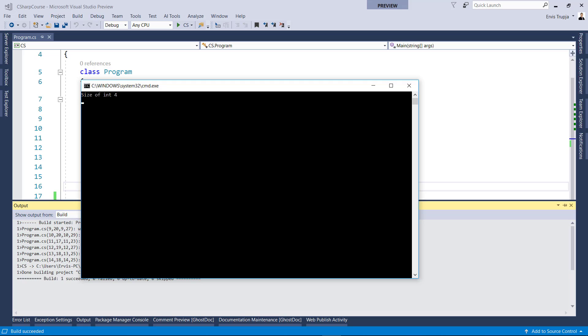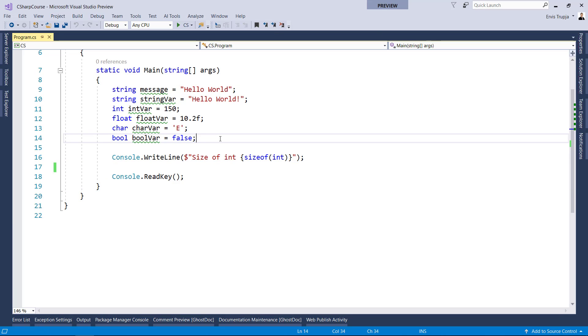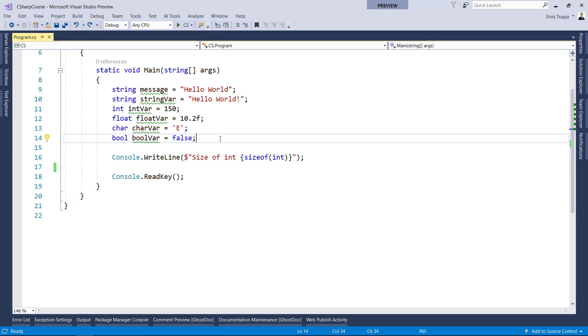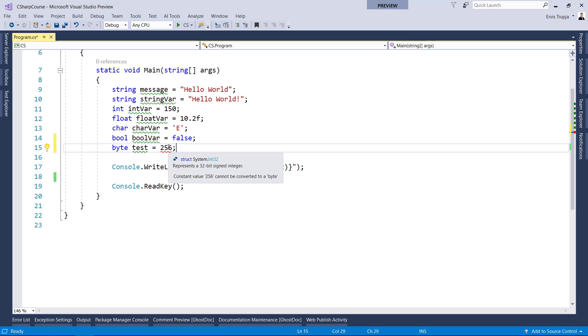Compiler will always give you an error if the value goes out of the data type's allowed range. Let us try that with byte. And we mentioned already that a byte can have a value between 0 to 255. So, I will just write byte test equals 256. And here we see that we get an error. If we hover over the error, we will see that the constant value 256 cannot be converted to a byte.